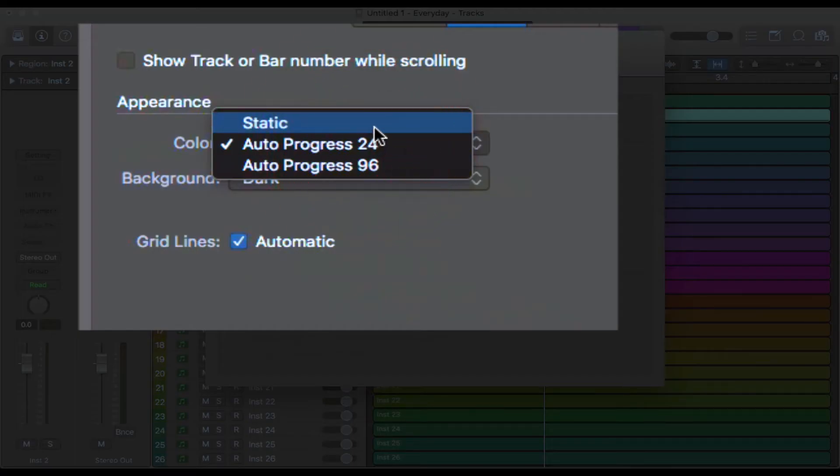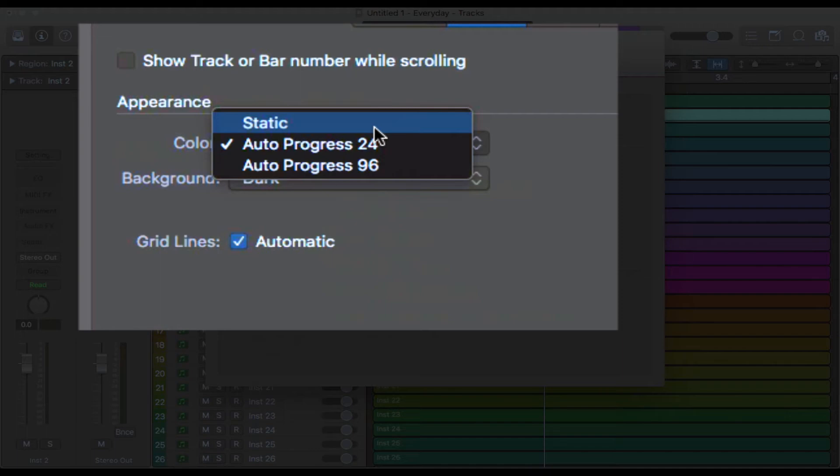So we've got three options in this drop down menu. Static basically just means that every new track that you create will have the Logic default color, which if you haven't set it is usually a kind of green. But if you have set it to something else, it'll be whatever that color is.